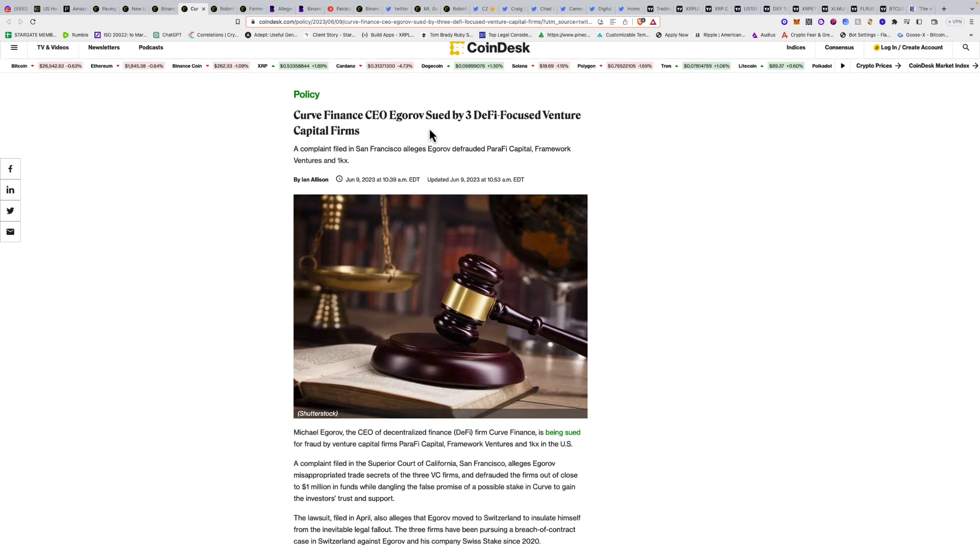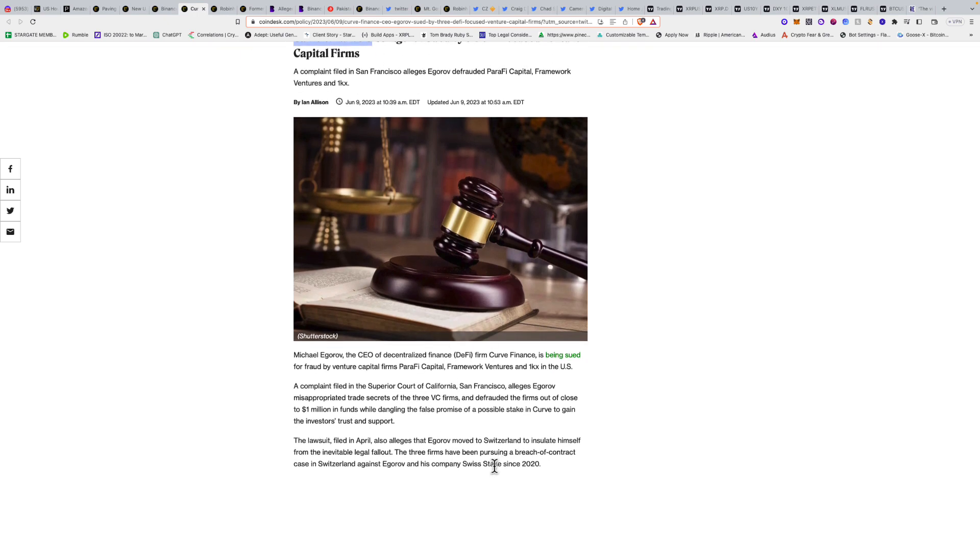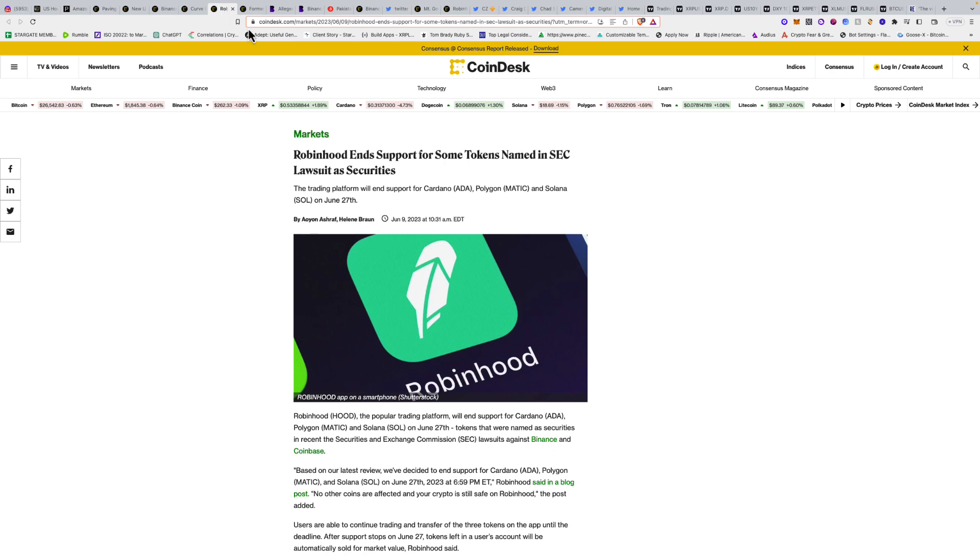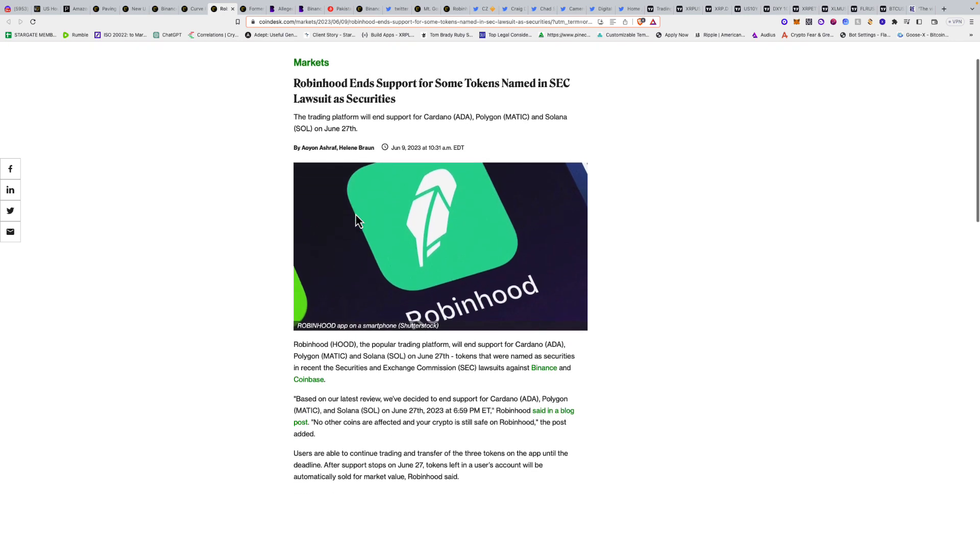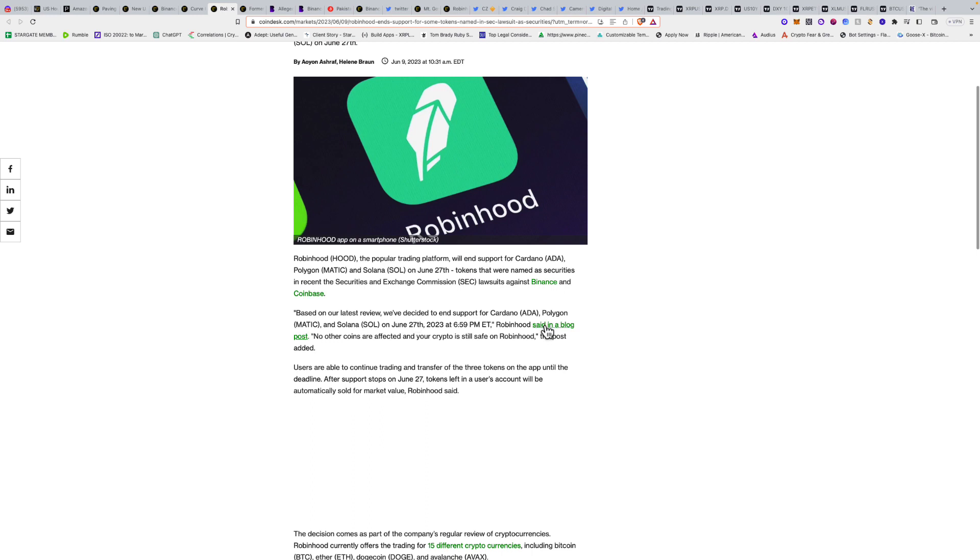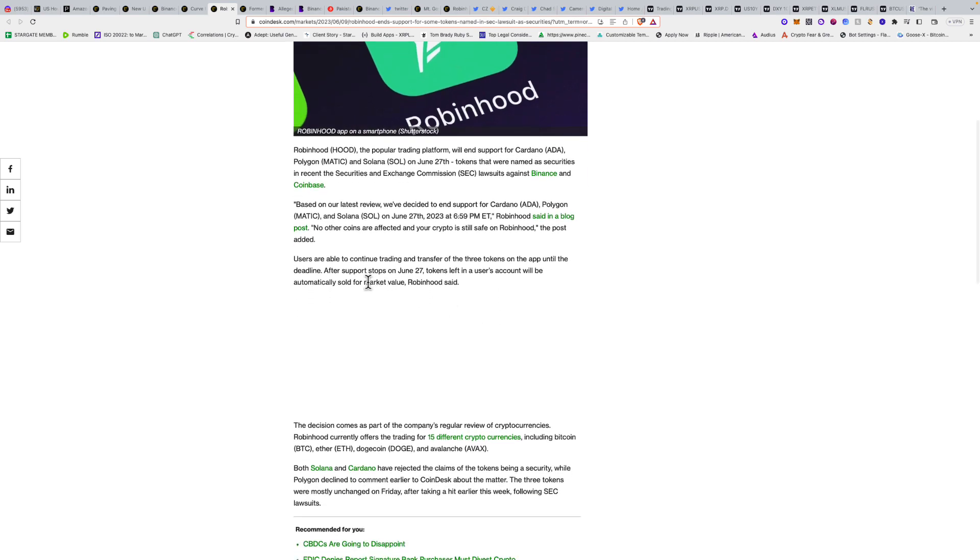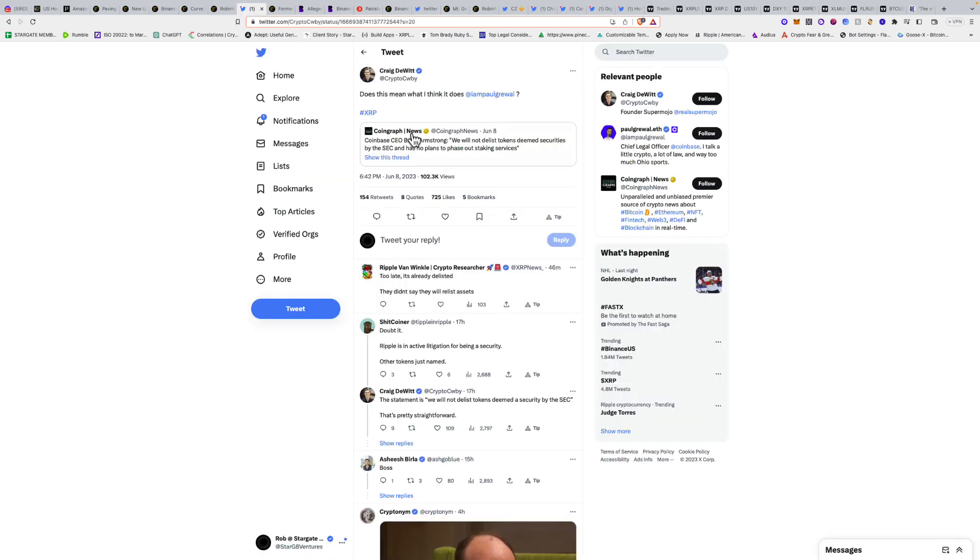Curve Finance CEO sued by three DeFi-focused venture capital firms for alleged fraud. I was always skeptical of Curve Finance. Robinhood ends support for some tokens named in the SEC lawsuit as securities. The trading platform will end support for Cardano, Polygon, and Solana on June 27th. Based on our latest review, we decided to end support for Cardano, Polygon MATIC, and Solana.